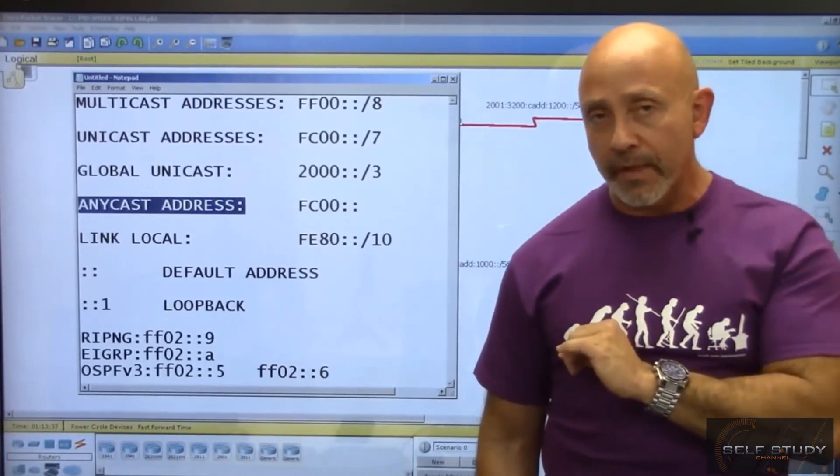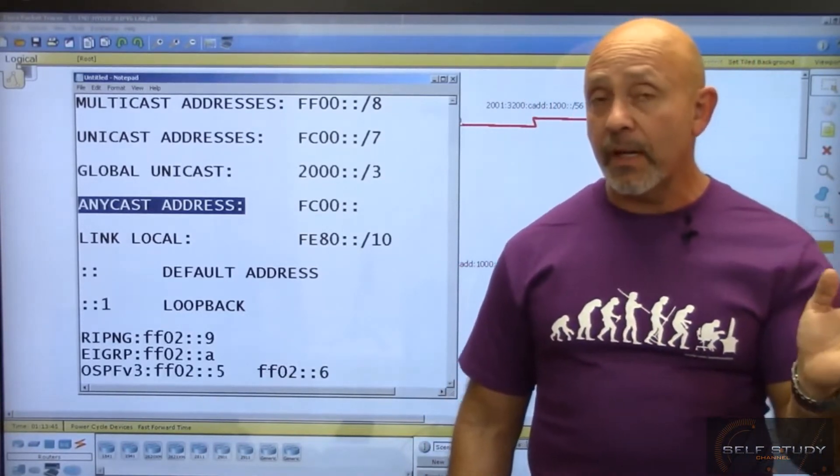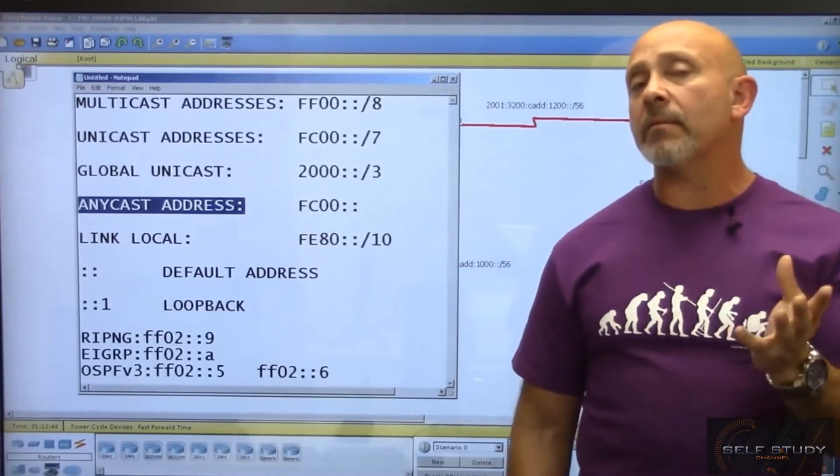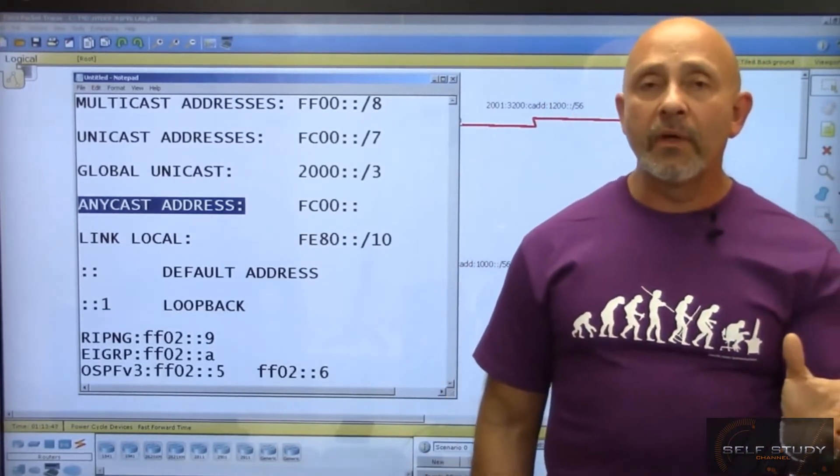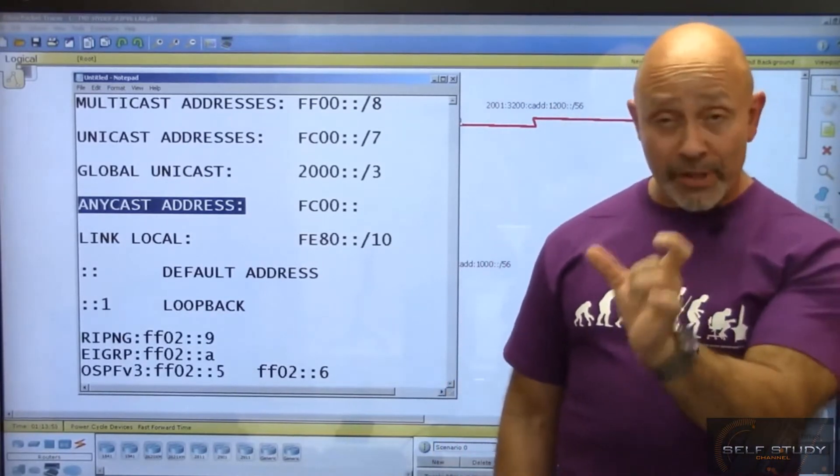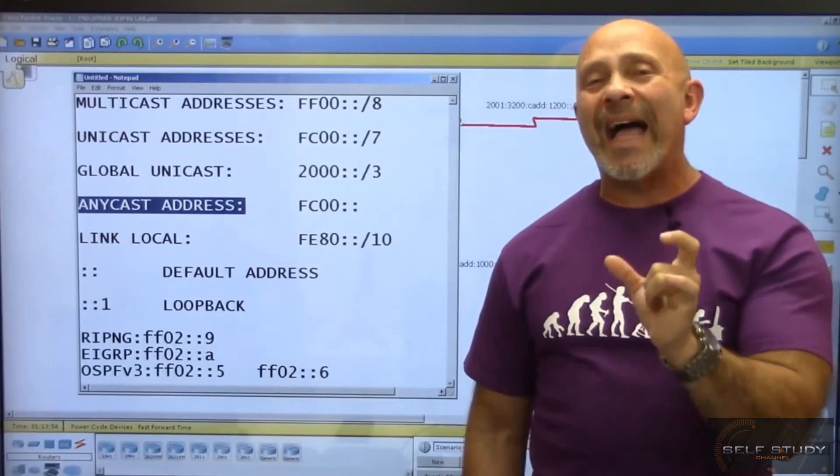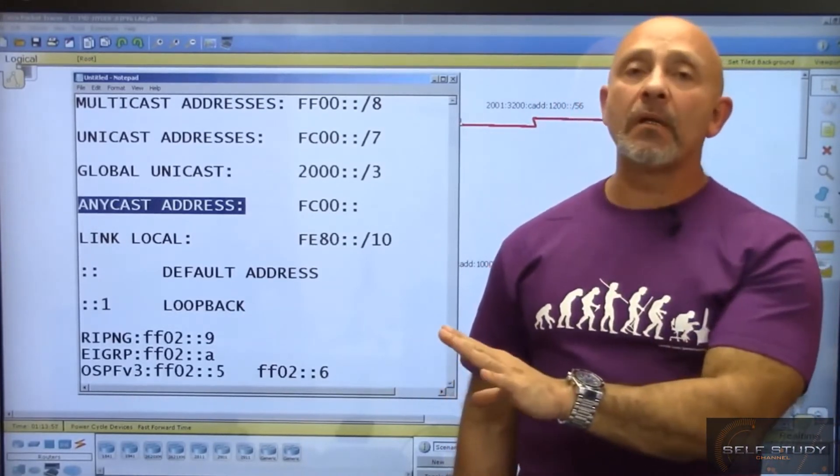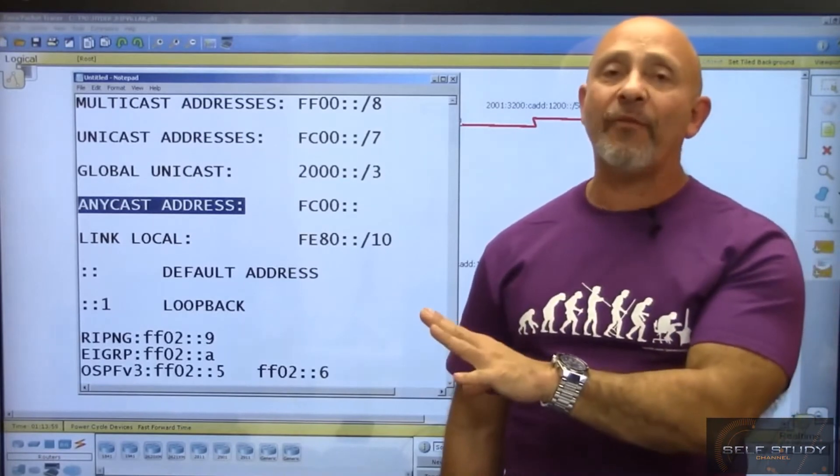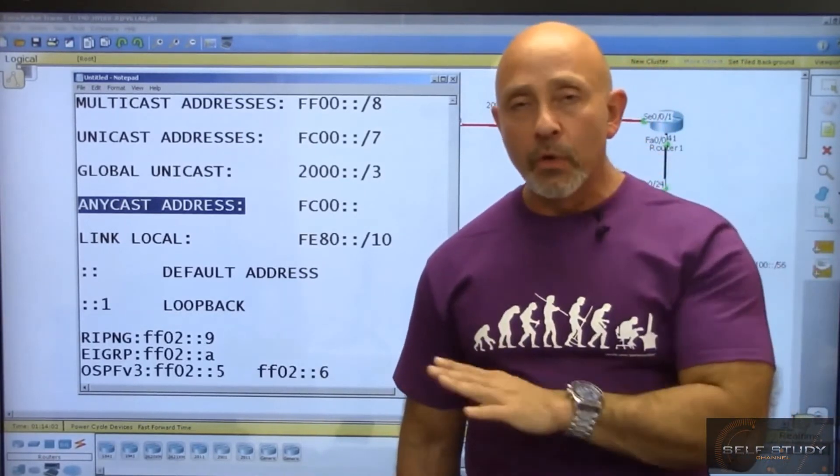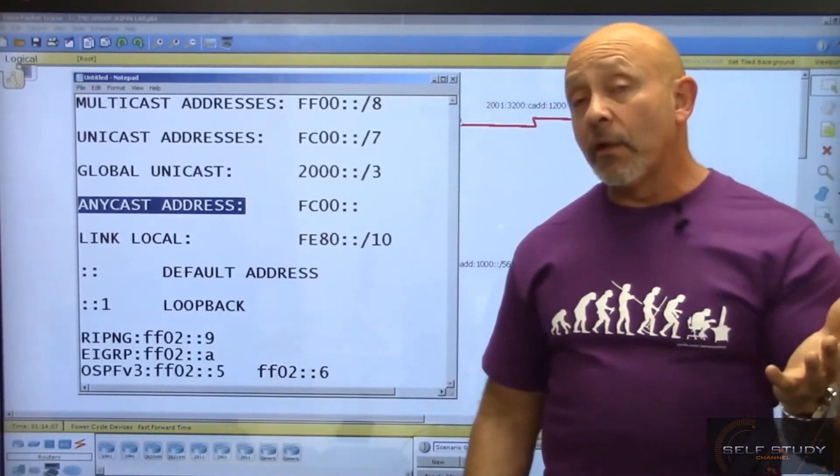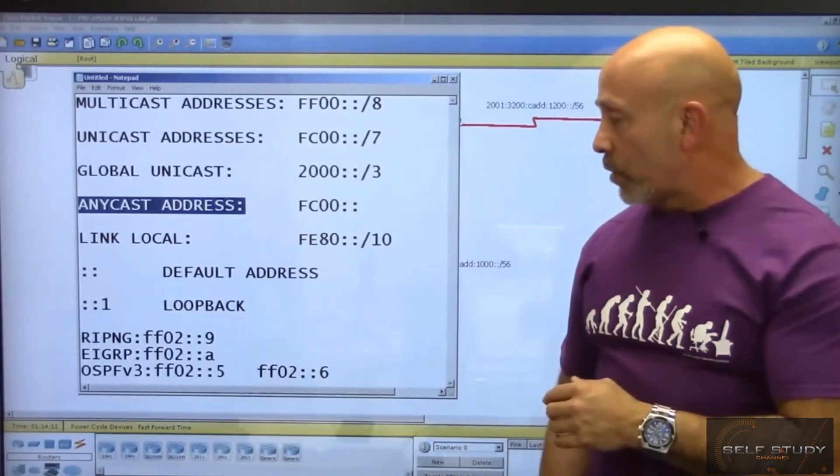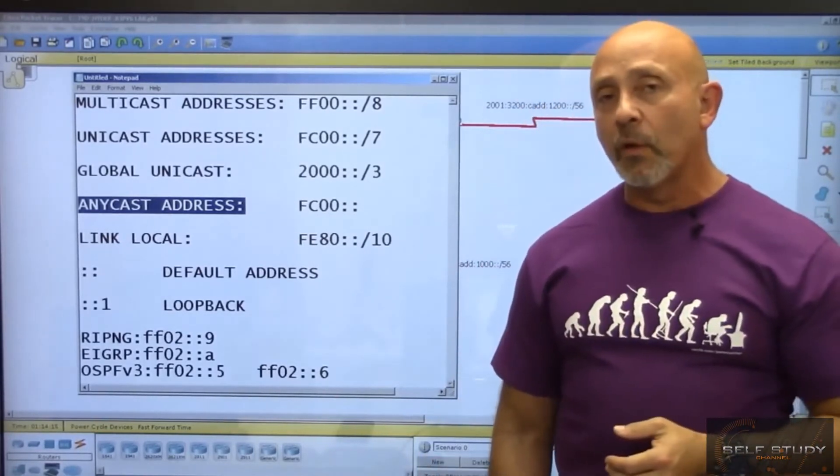At the end of the link local address, there's a percent sign and a number - percent 10, percent 15, etc. This is called the zone ID. To ping through that particular NIC card's FE80 address, you need to use that zone ID. For the CCNA exam, as long as you know FE80 is your link local address and it replaces APIPA, you're good.